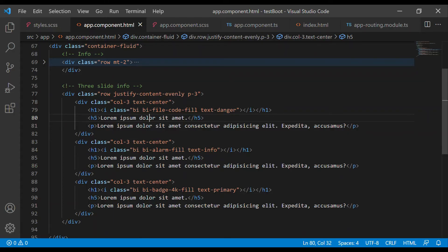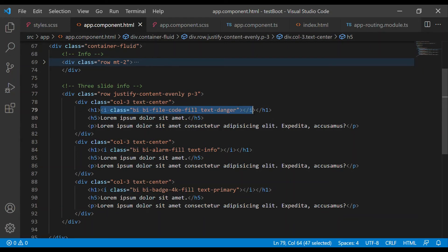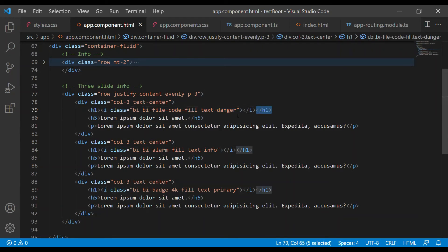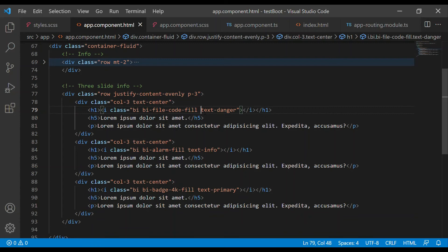I have pasted the icon into my Angular code and wrapped it in an h1 tag so it looks a little bit bigger. I have added text-danger to give it color. For the first icon I used text-danger, then info, then text-primary.